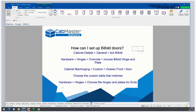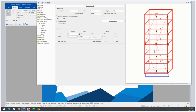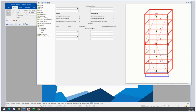How can I set up bifold doors? Bifolds aren't available in all cabinets. For a tool standard two-door cabinet, go to Cabinet Details, then General, and tick Bifold. You can choose a quantity of 2 doors or 4 doors and choose the hinge side. Keep in mind that if you choose 4 doors, it will open from the centre. Go to Hardware and then Hinges.